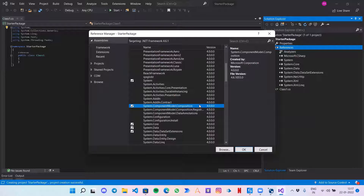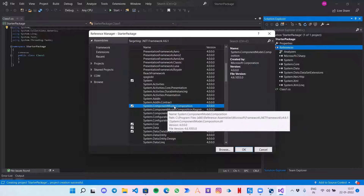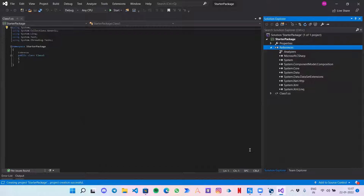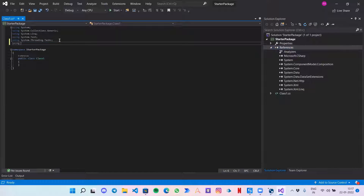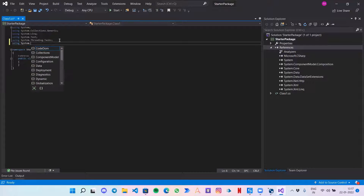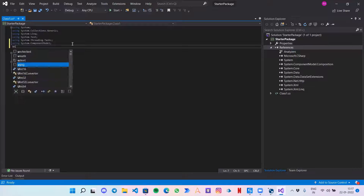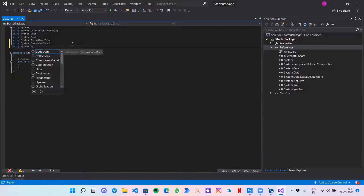We need System.ComponentModel. Let's click OK. Now I can write it over here: 'using System.ComponentModel'. Another thing we should add is 'using System.Activities'.